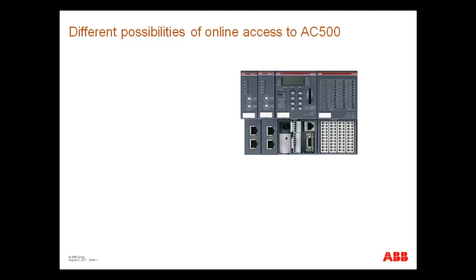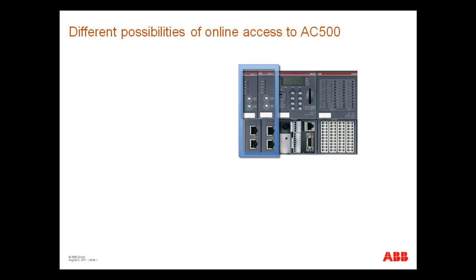For online access, you can use different interfaces available on controller or through additional communication modules.